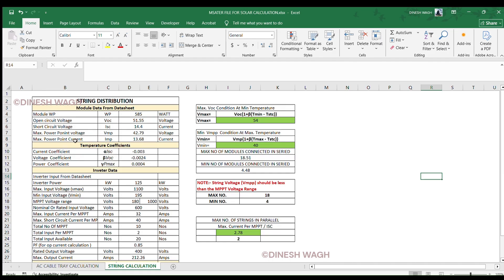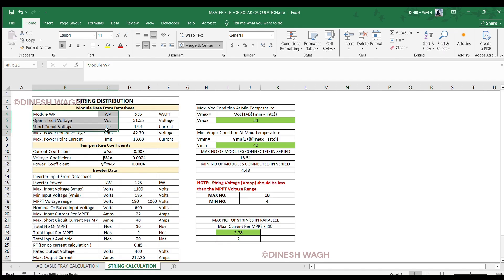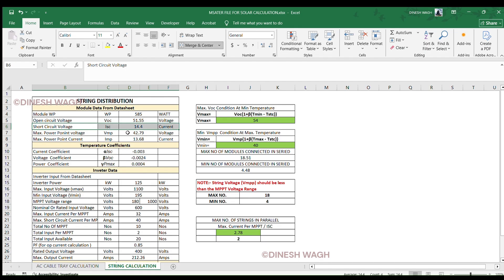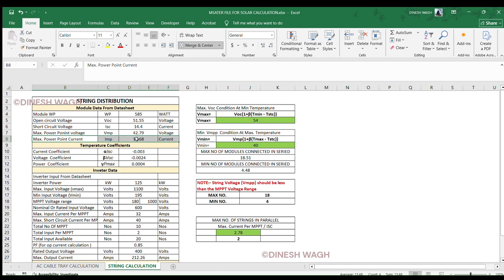Let's look at the module datasheet values — these are the foundation for any string calculation. First is module wattage (Wp): 585 W. Open circuit voltage (VOC): 51.55 V. Short circuit current (ISC): 14.4 A. Maximum power point voltage (VMP): 42.79 V. Maximum power point current (IMP): 13.68 A.